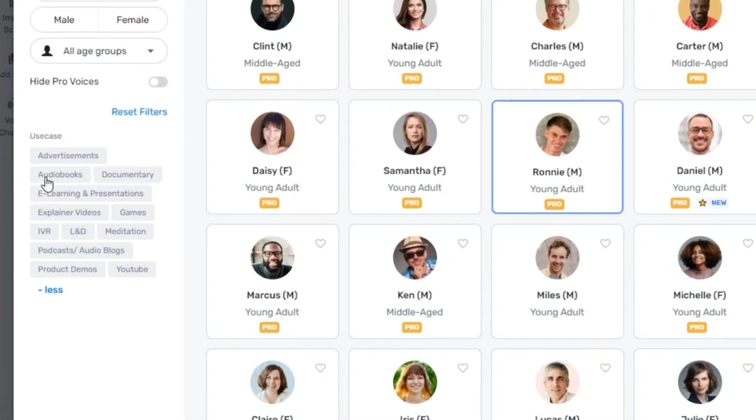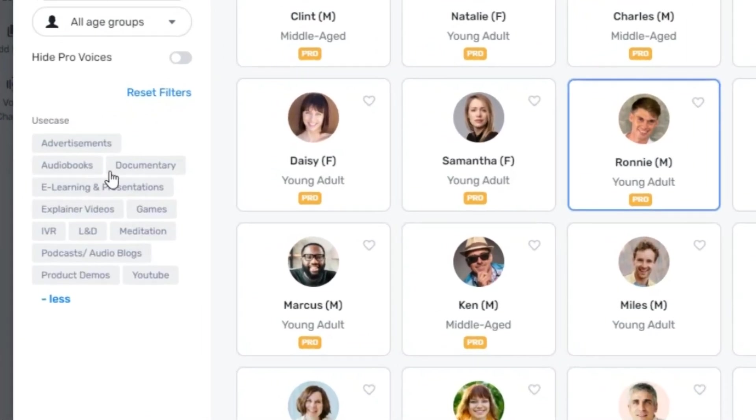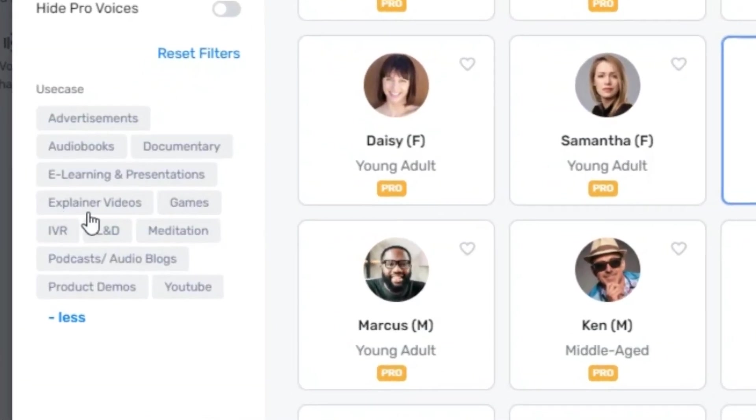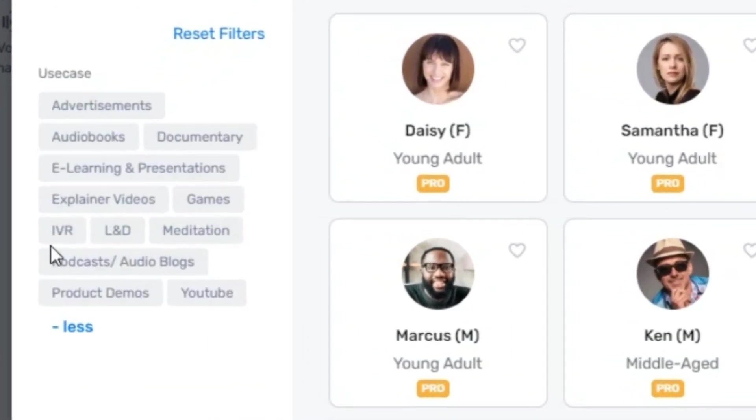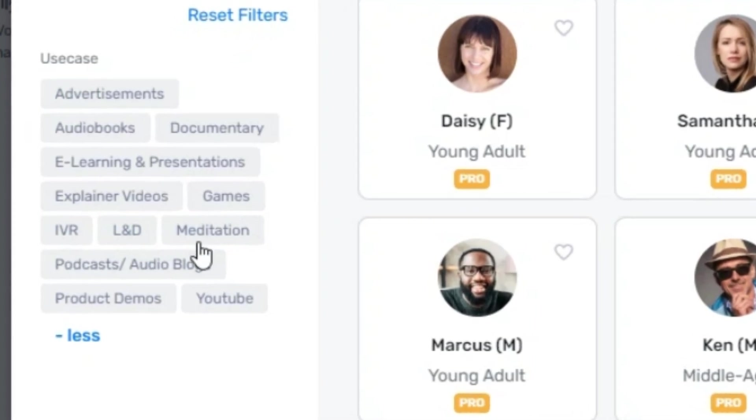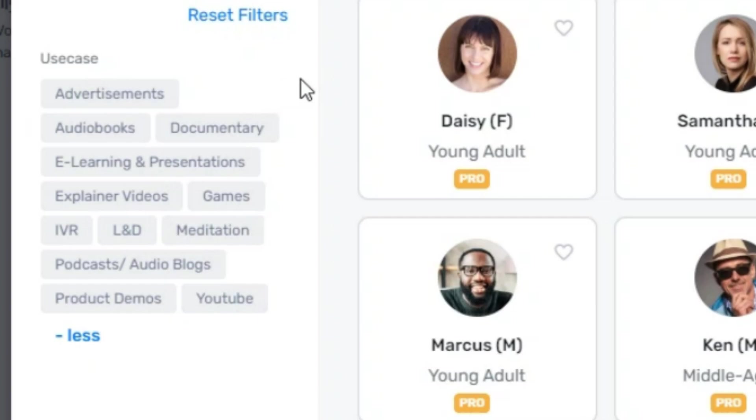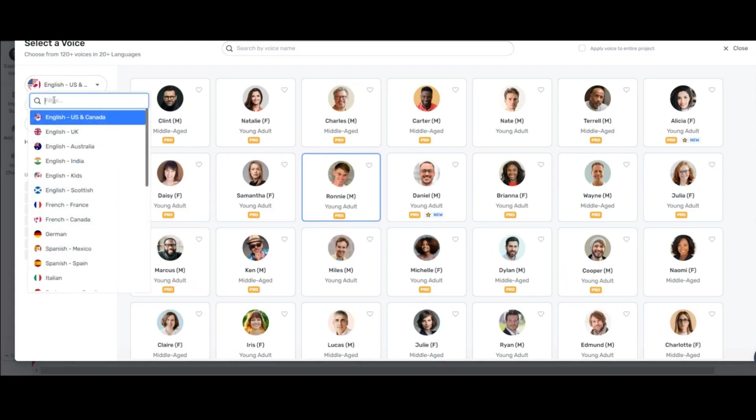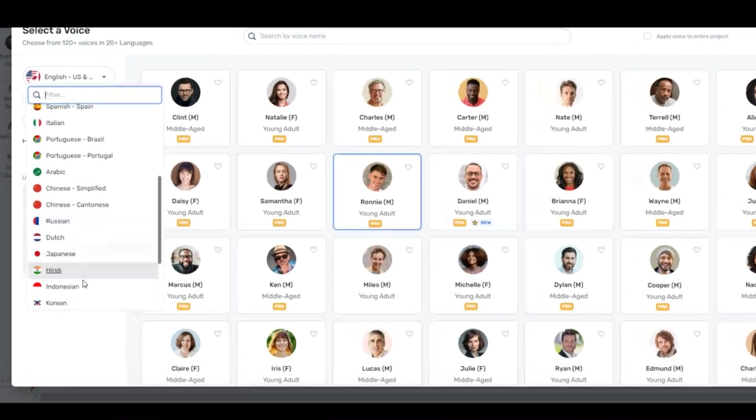Whether you're searching for a powerful, energetic voice or a soothing, inspirational tone, Murf has got you covered. These voices can instantly grab your viewer's attention and convey the right emotions to keep them motivated. Considering that most of you produce English videos, I also choose this language.